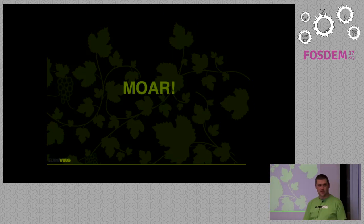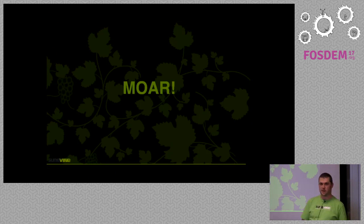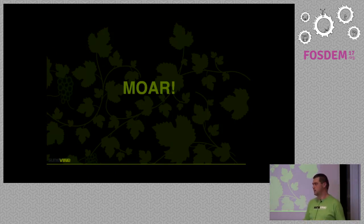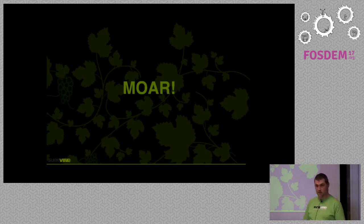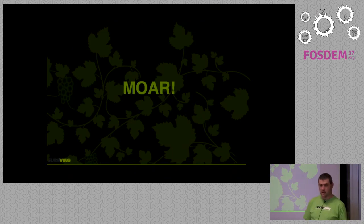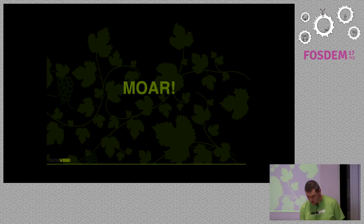I'm really keen — if anybody is a potential Google Summer of Code student — to see what people can do with this. I'll be working within the XMPP Standards Foundation as an umbrella group for Google Summer of Code, and if you're able to pitch in an idea, I'm all ears.